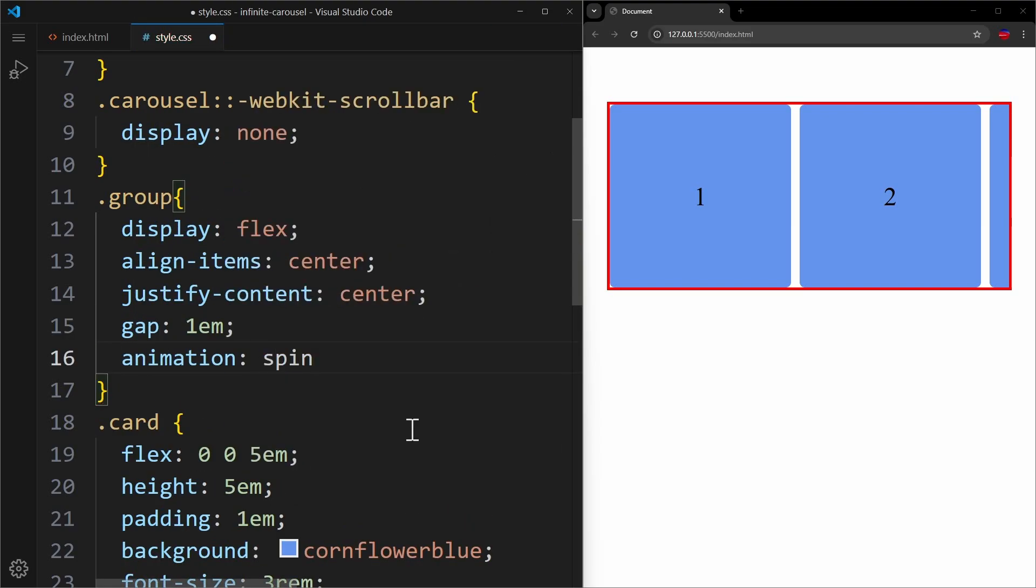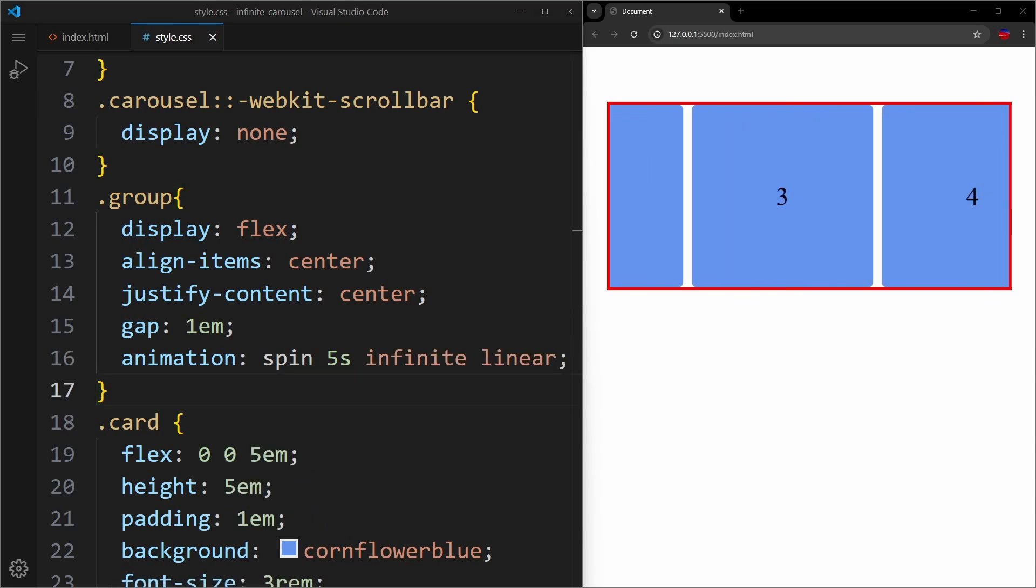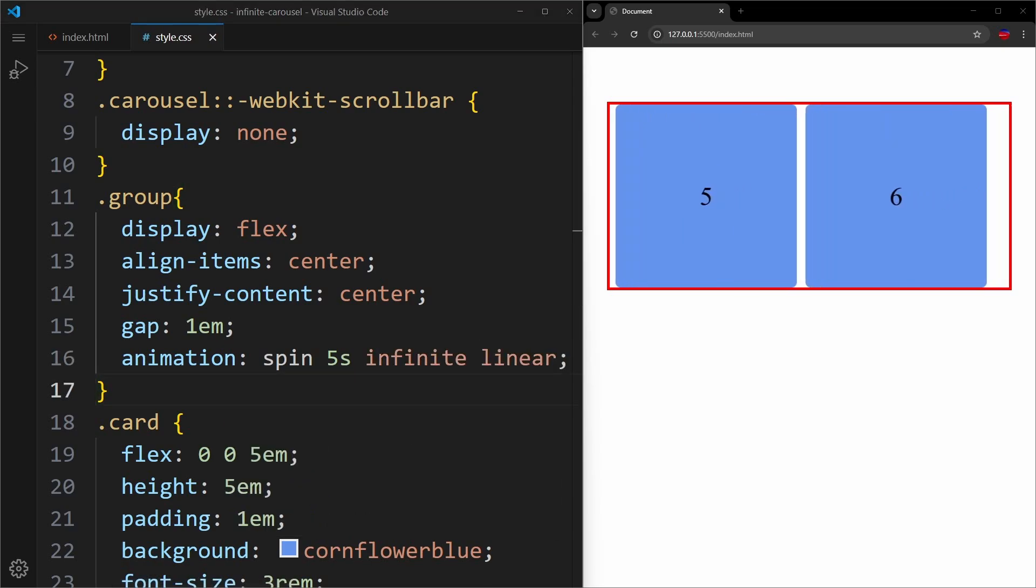And I hope it becomes clear why we need that extra wrapper. Because the outer container, which is the carousel, should simply handle the overflow. The group is the one that should be moved within the container. Let's say this animation should be 5 seconds long. It also should be infinite and linear.